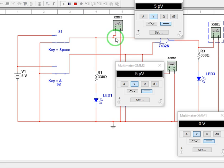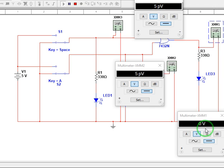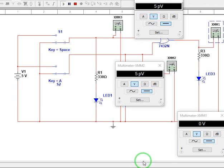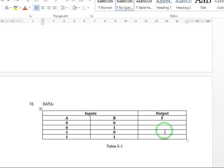So as you can see our inputs are 5 picovolts, 5 picovolts, our output is zero volts. So 5 picovolts is just equal to zero. Therefore, our output here is zero.